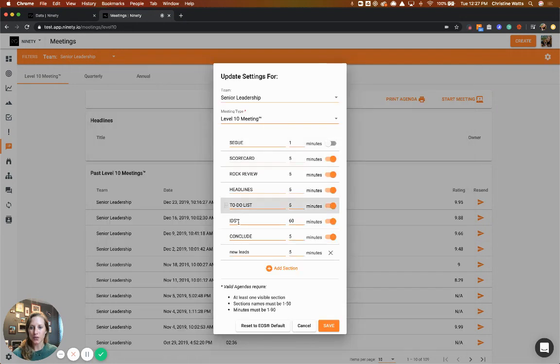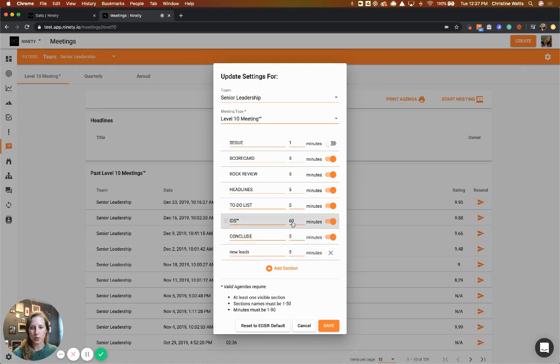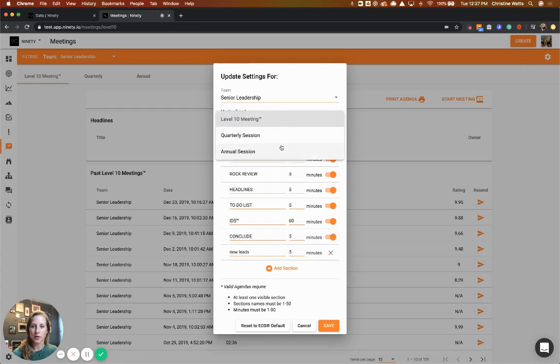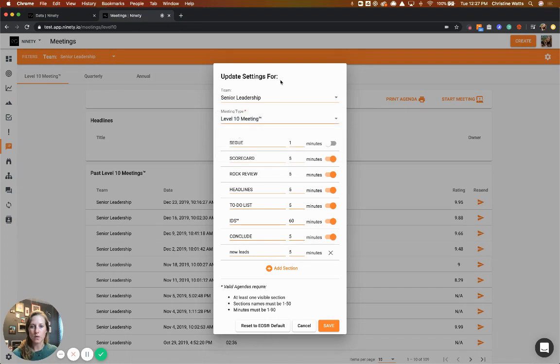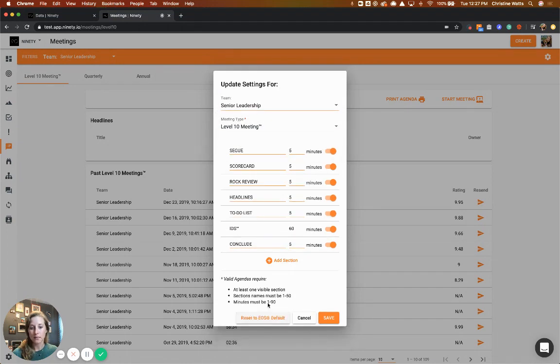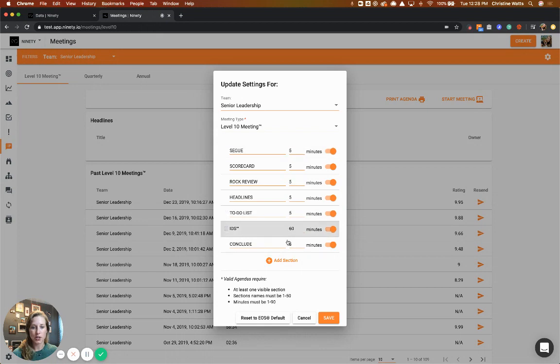control the different sections. Here are a couple of reminders about making sure it's within the right time frame. If you want to edit any other meetings, you can click and select those as well. If you want to reset to default, it comes back with your normal Level 10 agenda. This is going to be great if you have a same page meeting.